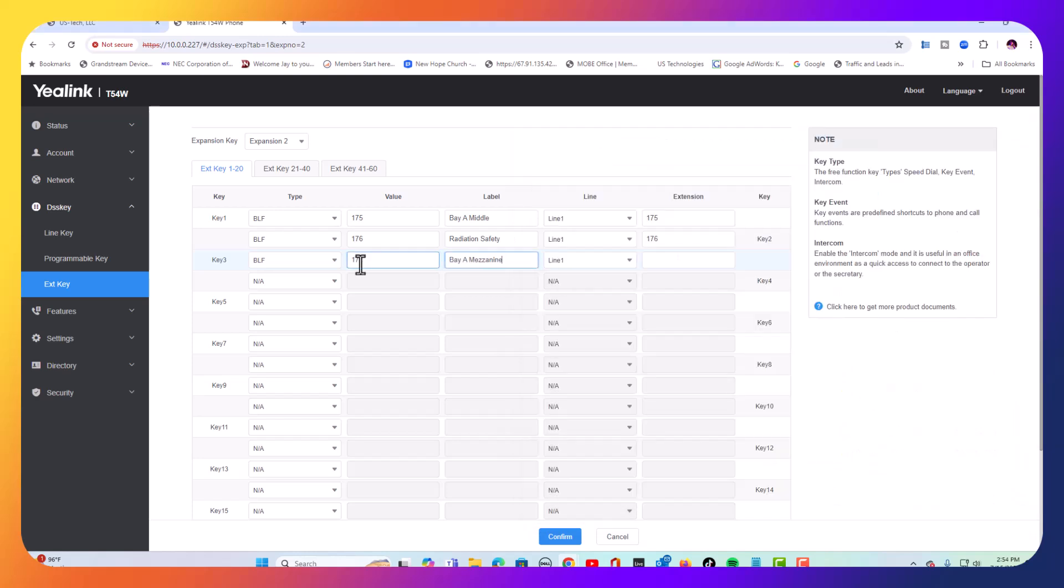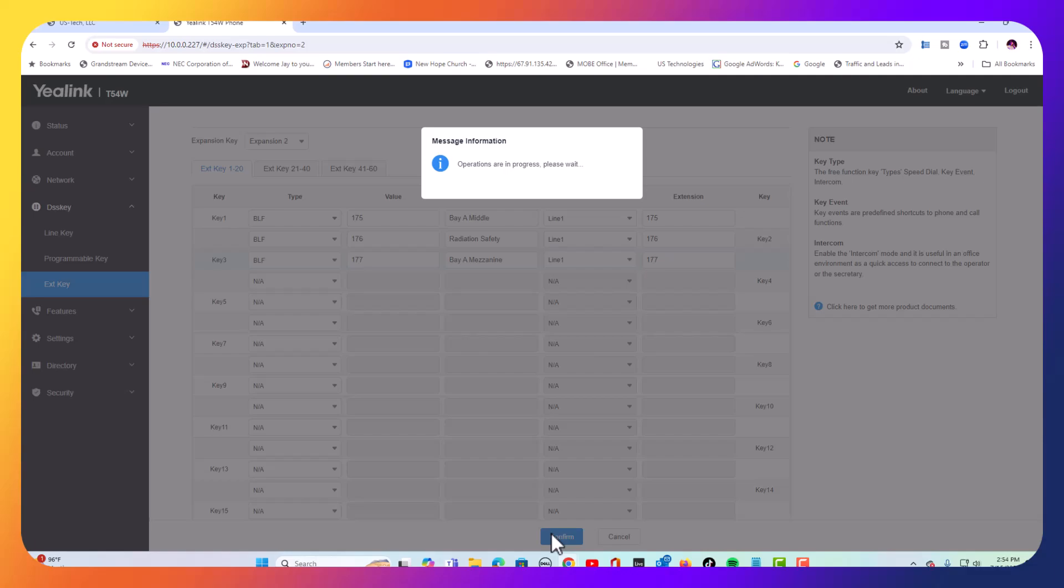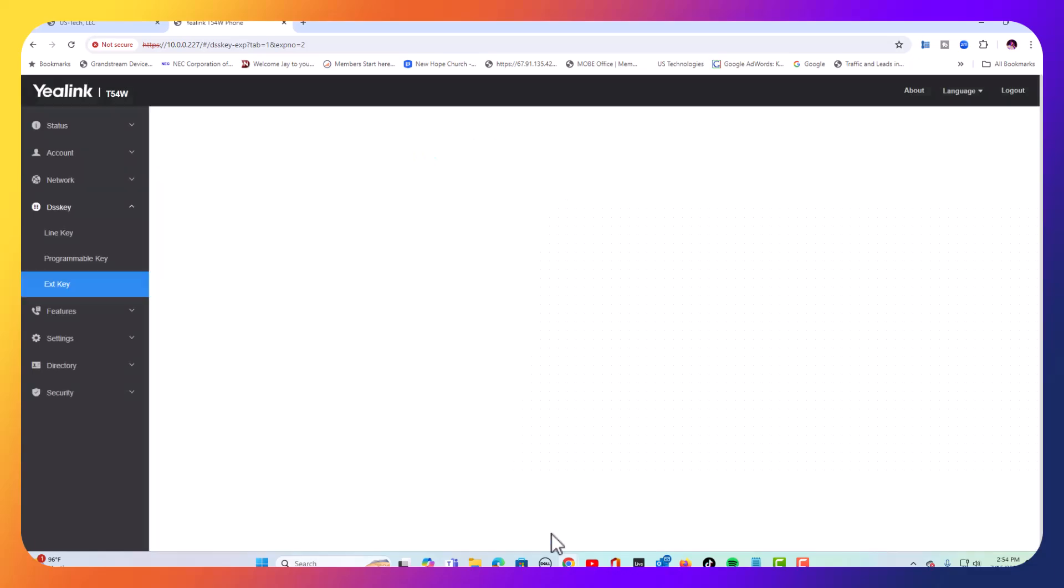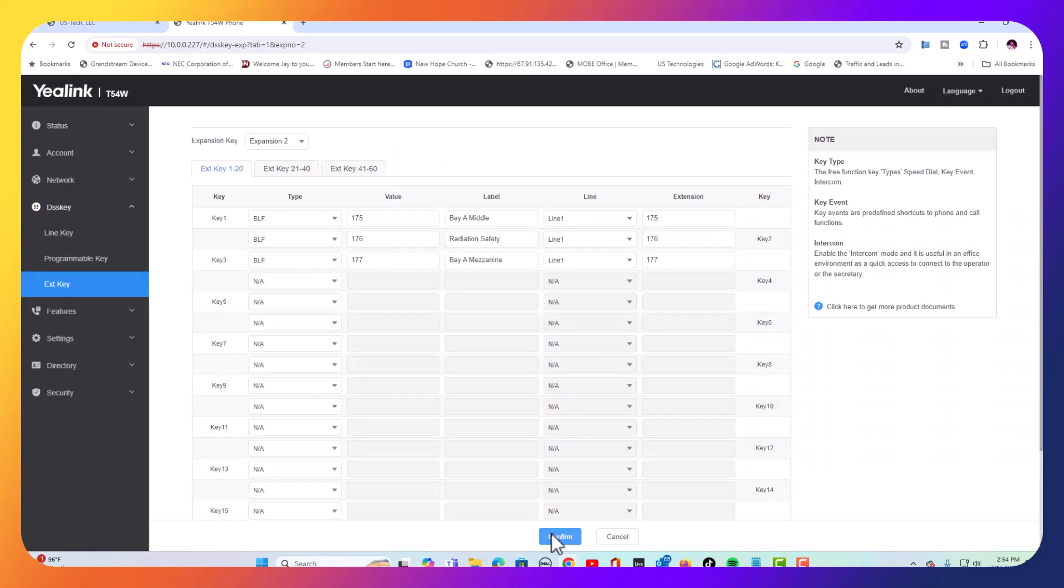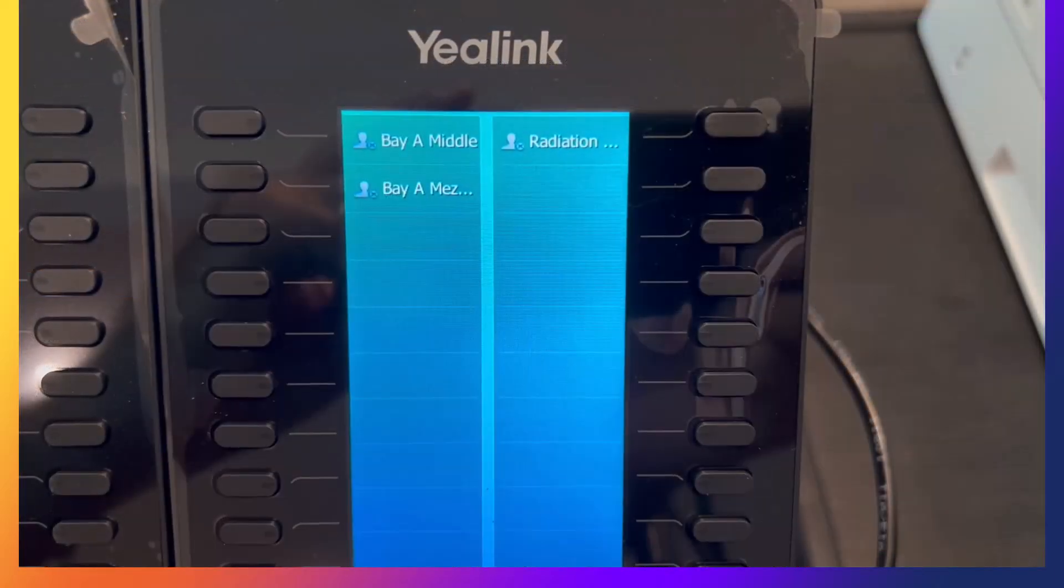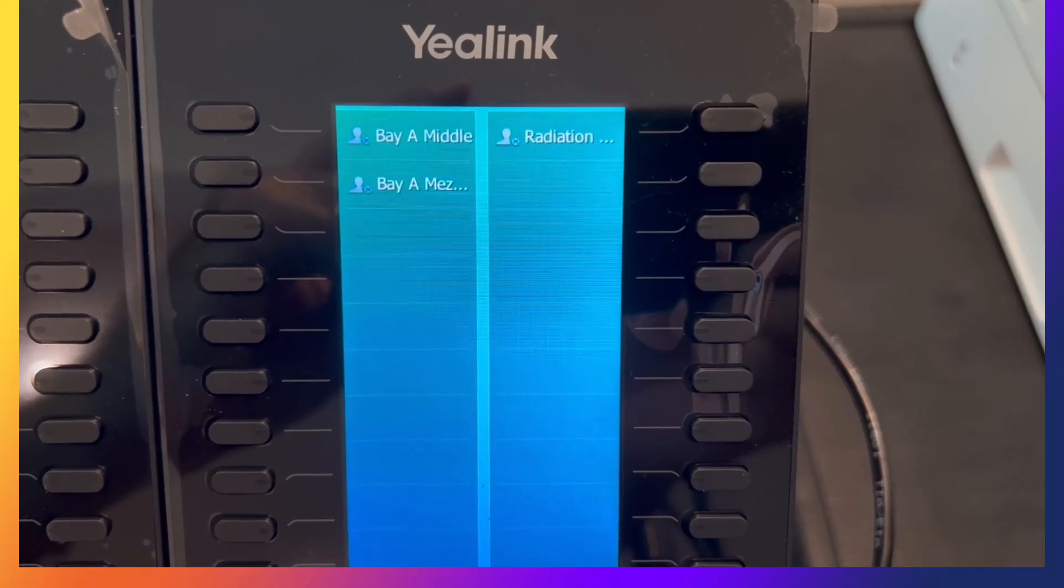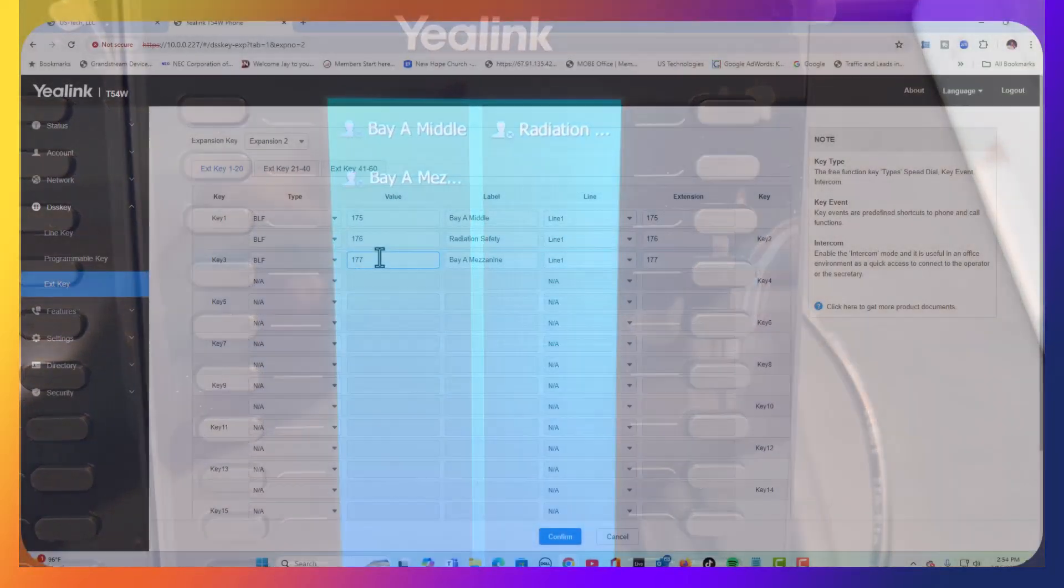Add the label and add 177 again. And confirm. And now on our module, it's showing for the third button extension 177.